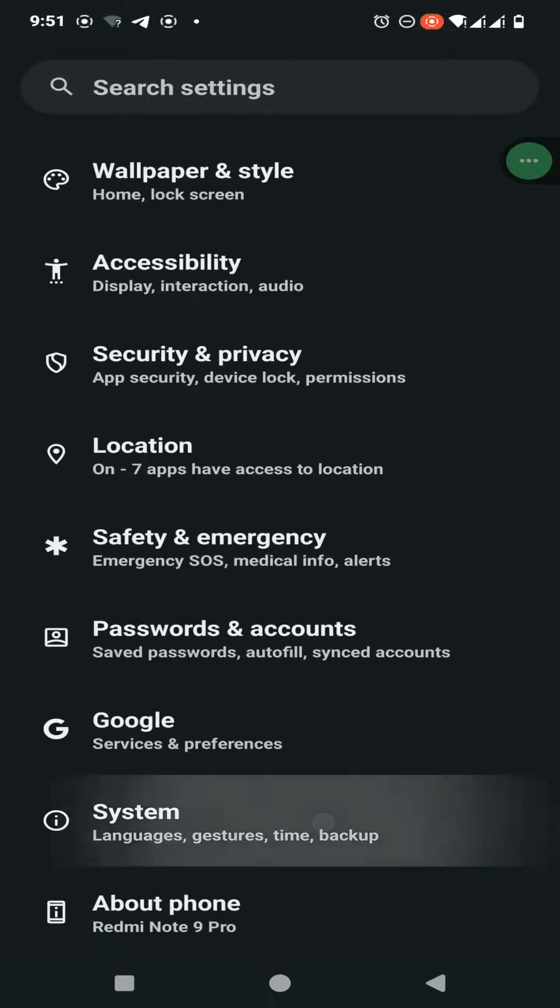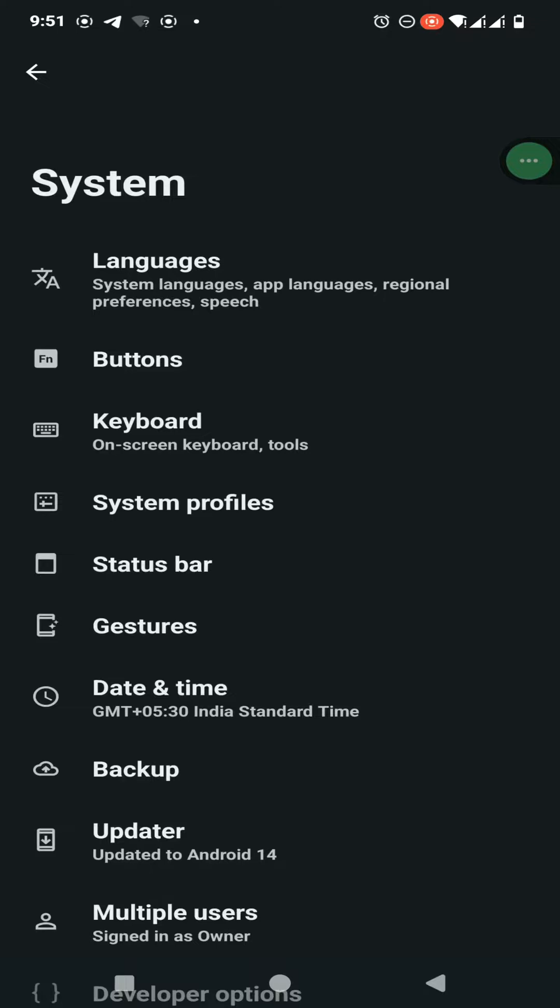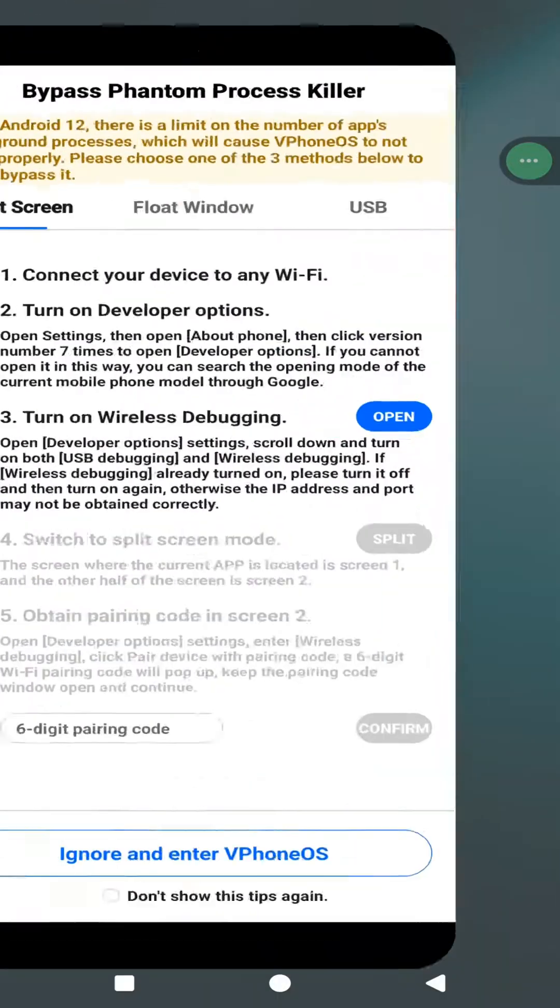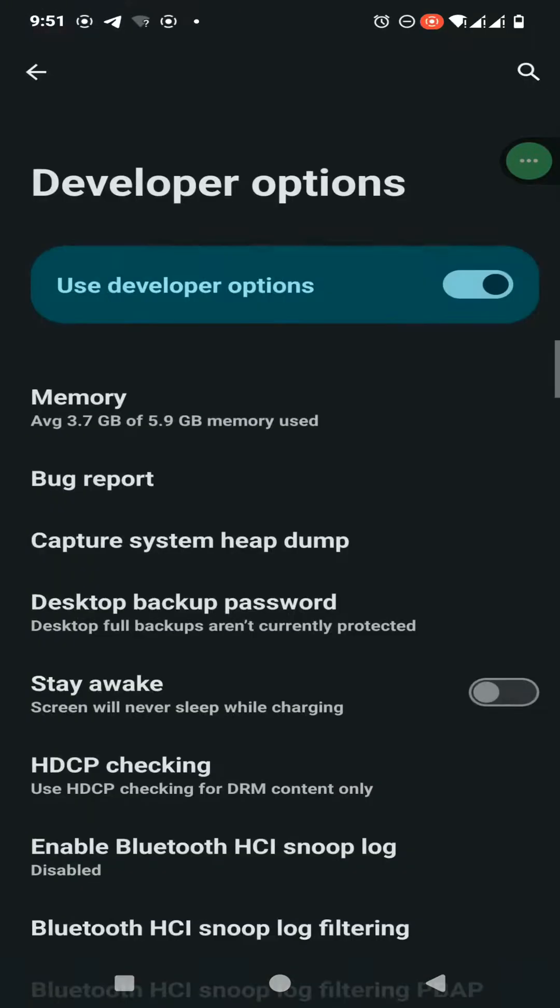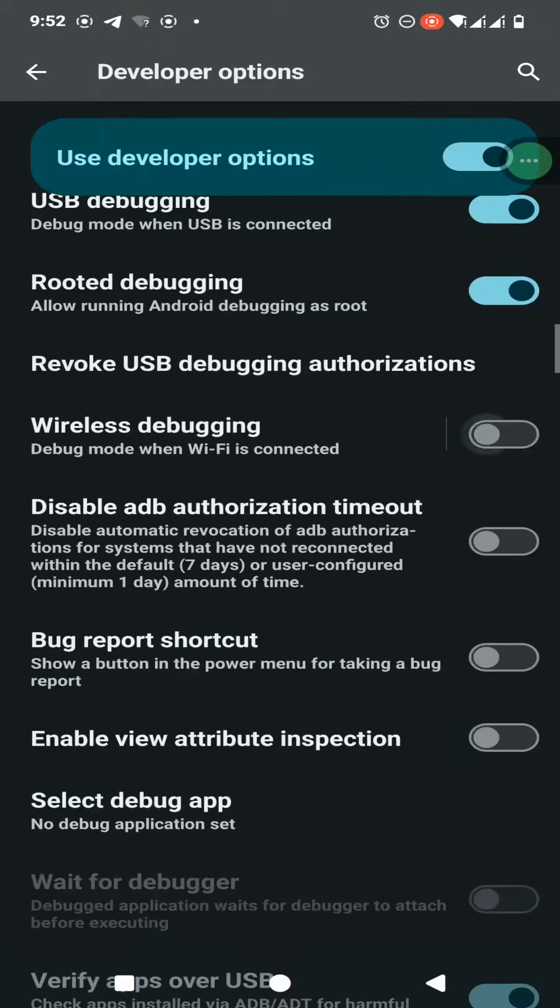Go back to your VPhone GAGA application and open wireless debugging inside your developer mode.